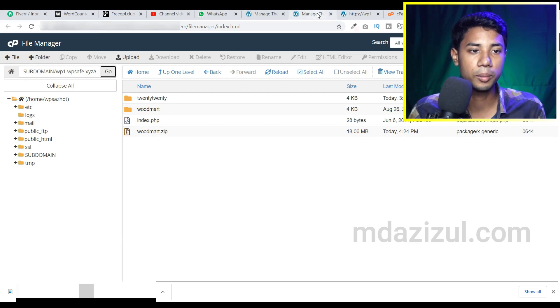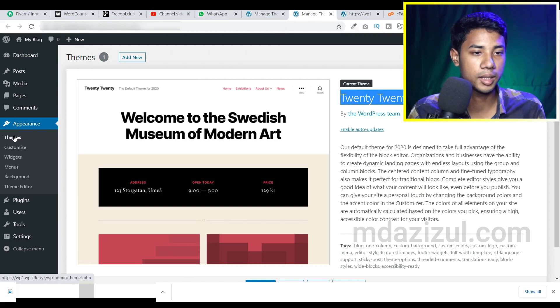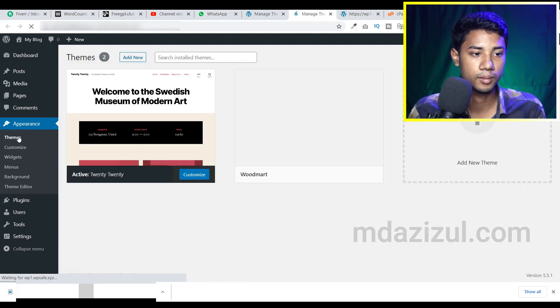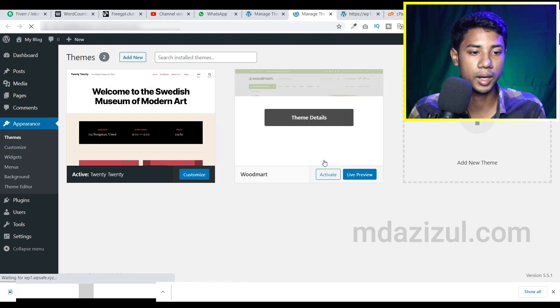So let's go back to your website admin panel and click on the themes option. And then you'll see we got a new file, its name is Woodmark.